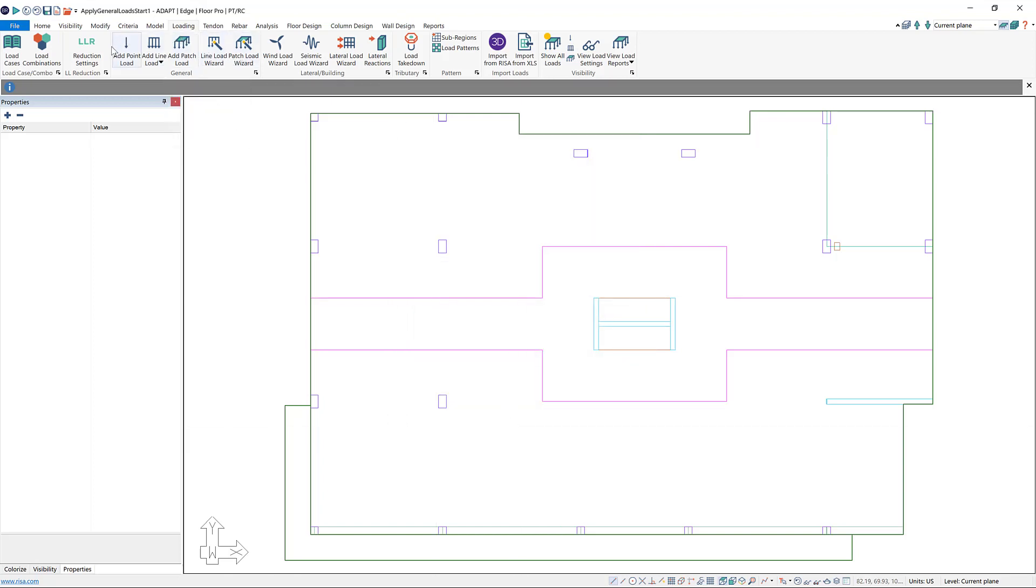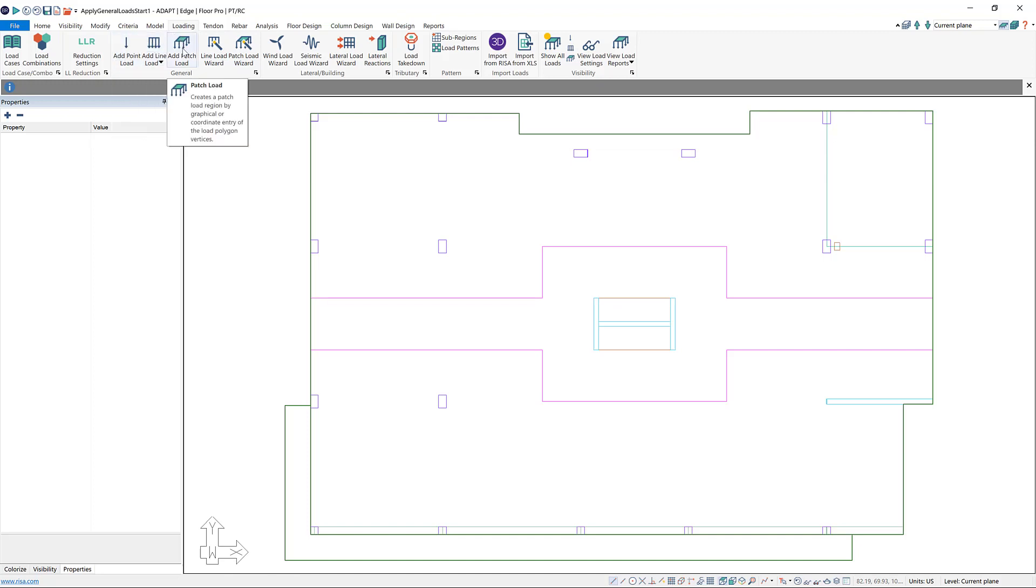Now there's three different types of general loads that we can add. We can add point loads, line loads, and patch loads. Patch loads are the same thing as area loads.